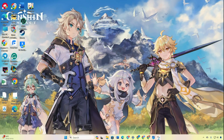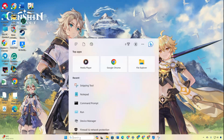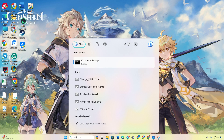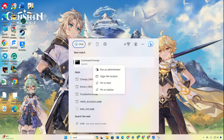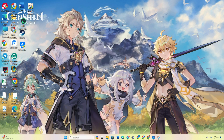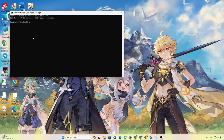Solution 1: Reset your network and configuration settings. To do this, click on the search icon, type in cmd, right-click on the command prompt and select Run as Administrator. Then click on Yes.